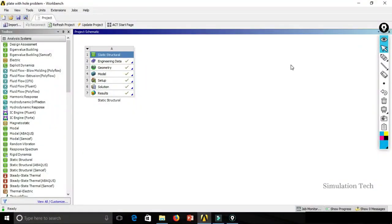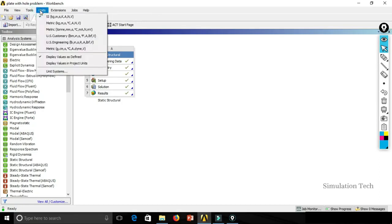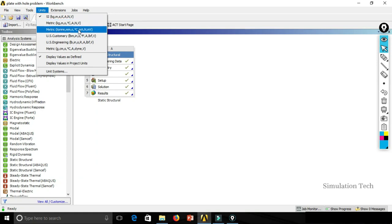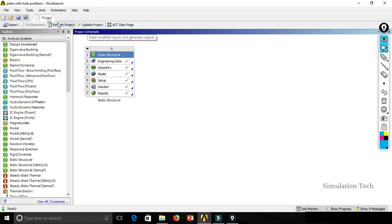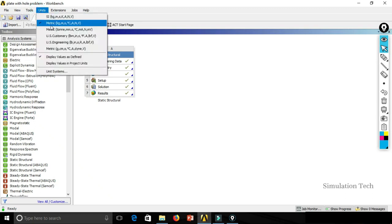The Units option is available in the main menu, next to Tools. Click on Units and you will see five to six unit systems: Metric kg-meters, Metric Tons, US Customary, US Engineering, and Metric. Whatever unit system you need, just click on it and it will be set as the current unit system for the entire project. I have set Metric kg-meters as the current unit system.